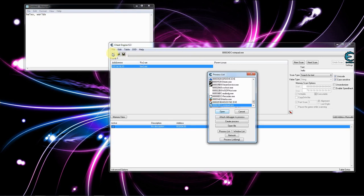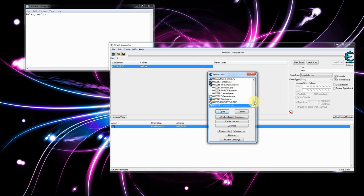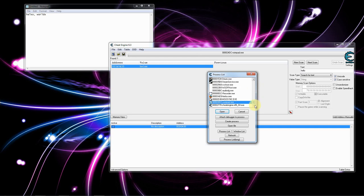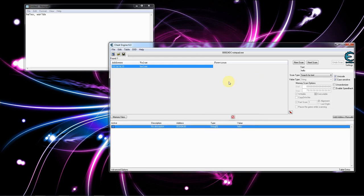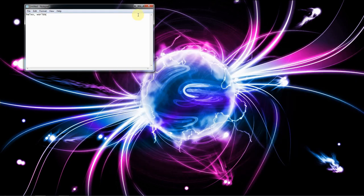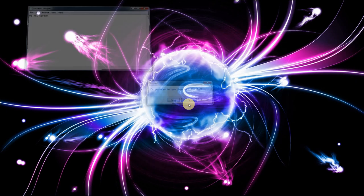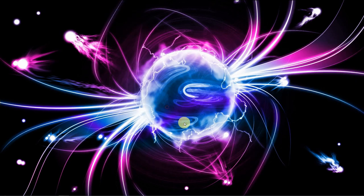The process list when you select a process to open is probably a very close match to what we see in task manager. That's going to be enough for now and we will continue on in the next video.